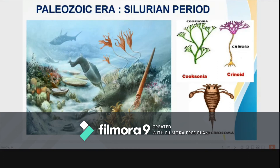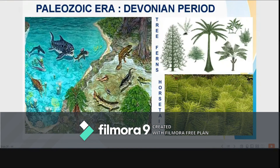The Devonian period is characterized by the emergence of lands, shallow seas, formation and drying of great swamps, and warm and humid climate over the world. Horsetails and tree ferns are abundant. The first swamp forests appeared, along with the spread of bony fishes and sharks, first amphibians, and the spread of vertebrates to land.